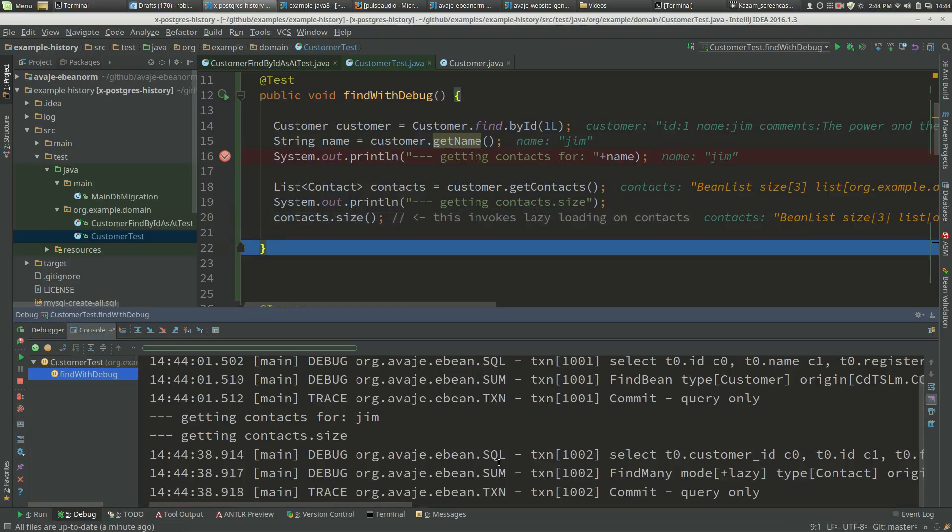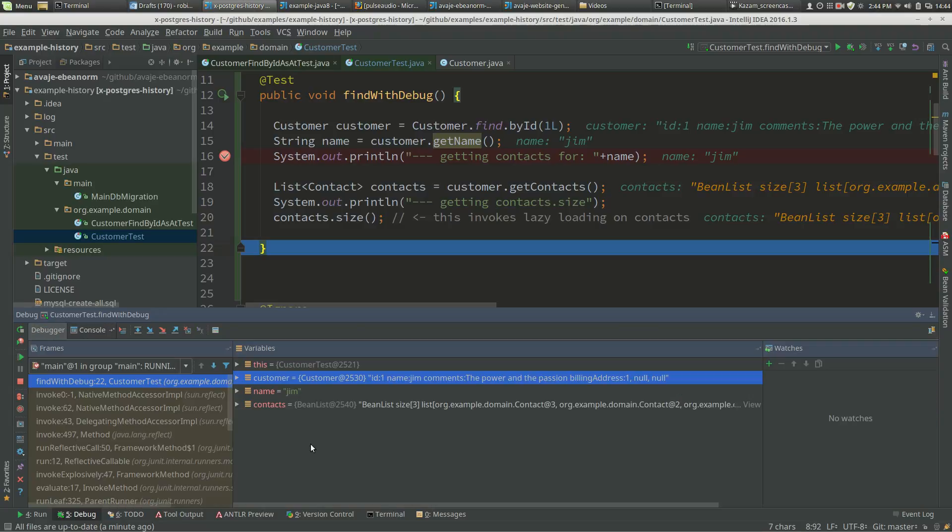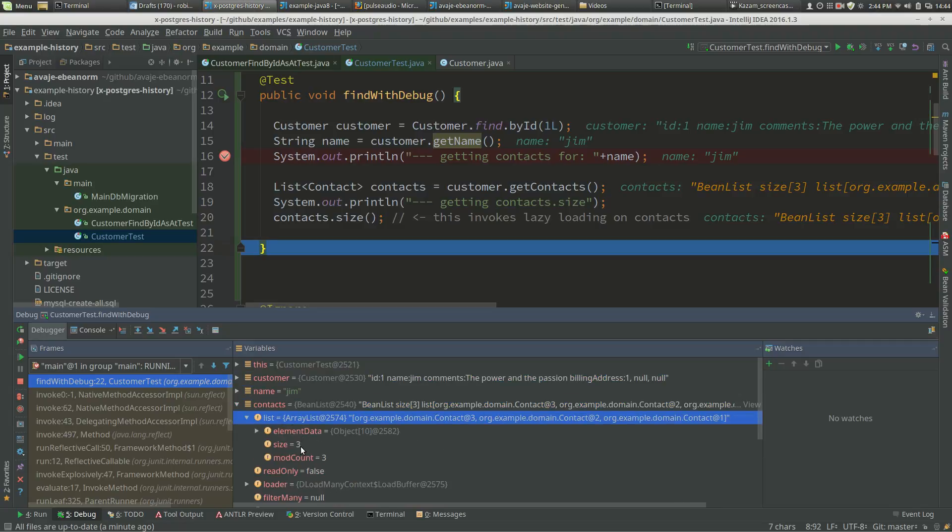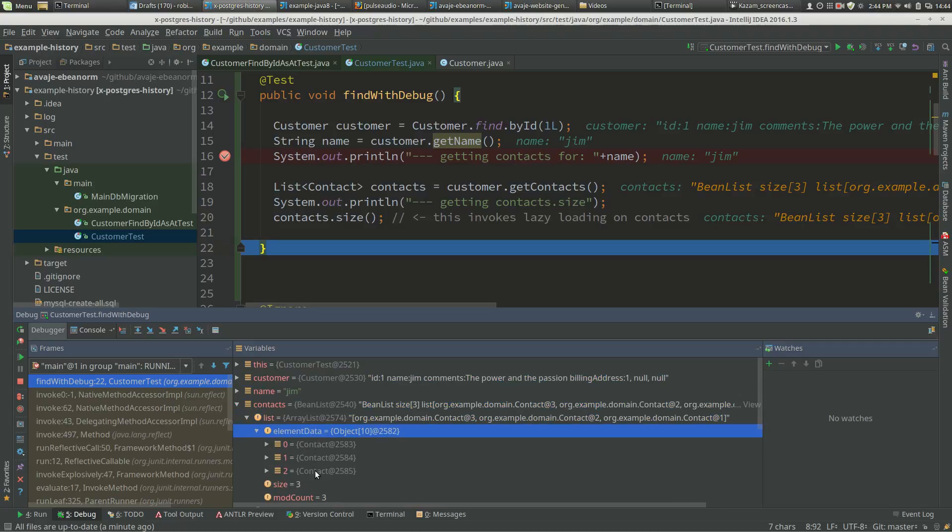When we call size, the lazy loading has been invoked as we expect. If we look in the debugger, we've got our contacts - one, two, three.